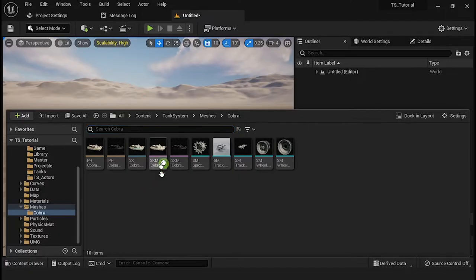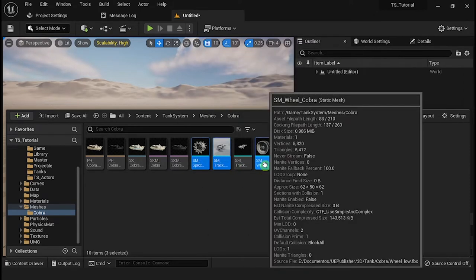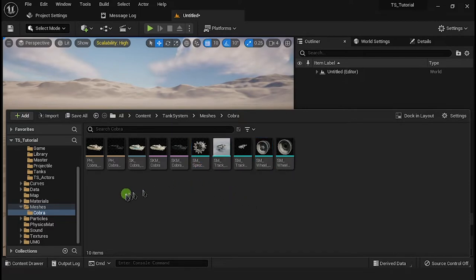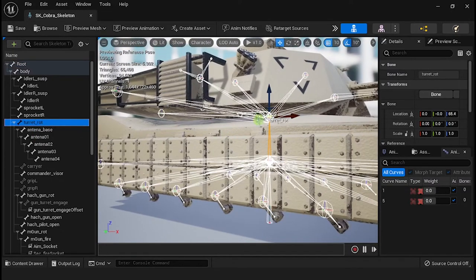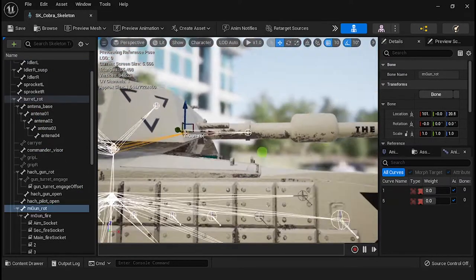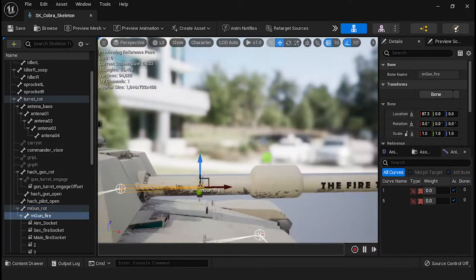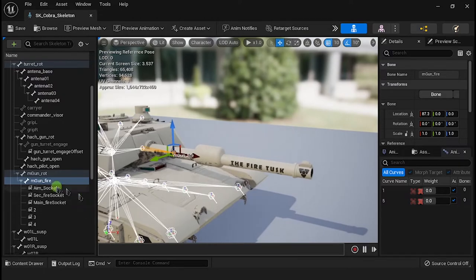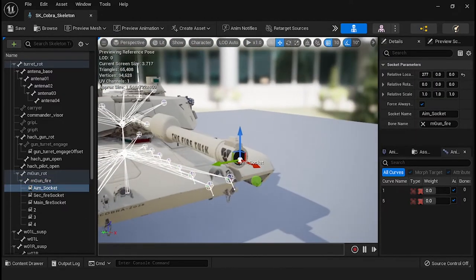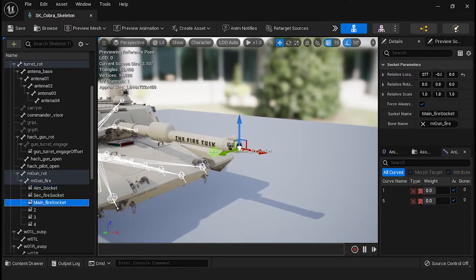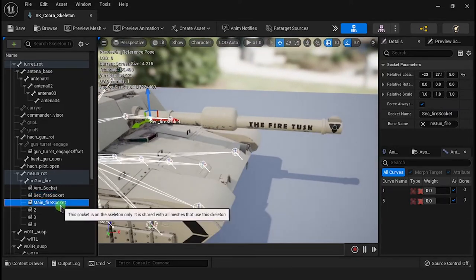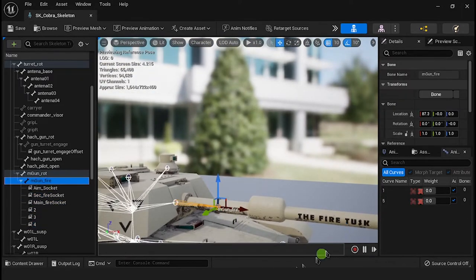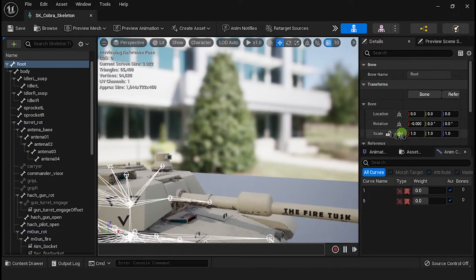For the vehicle tank body, you will need a skeletal mesh. The wheels, idlers, sprockets, and treads need to be separated from your main skeletal mesh. Your skeletal mesh must have a root, turret, and barrel bones. For weapon setup, you need some virtual sockets for aim and for projectile spawn — you can use more than one socket. Make sure that the bones' transform is correct for Unreal Engine.